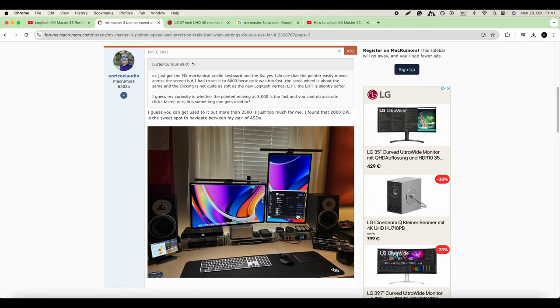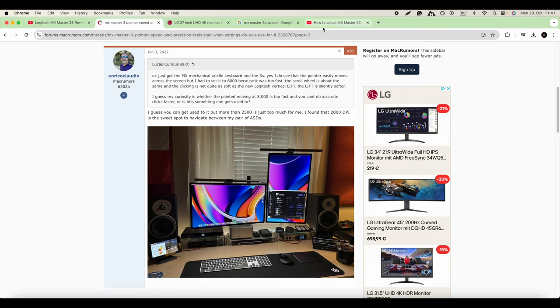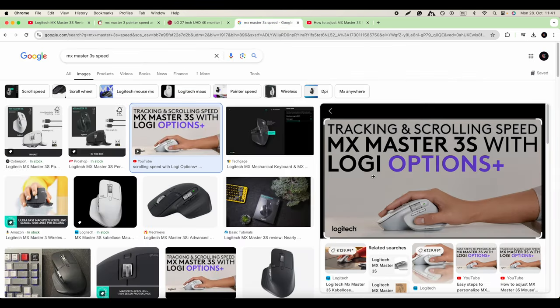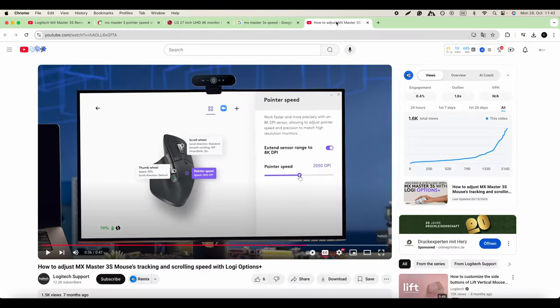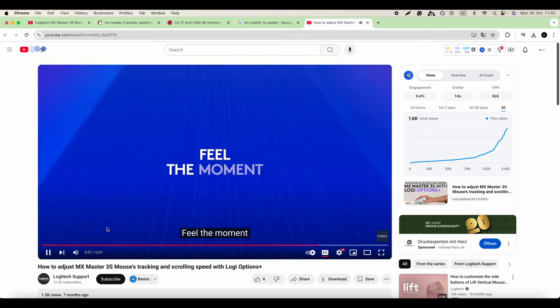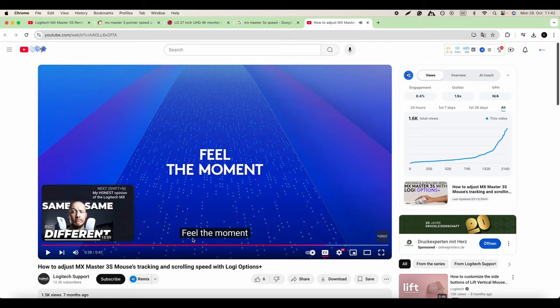He says that more than 2,500 is too much for him, so 2,000 is the sweet spot for him. That's his setup with Mac Studio. Let's try to do the same. Let's see what Logitech says. They have the official website, so you see here around 2,000 we put the speed.